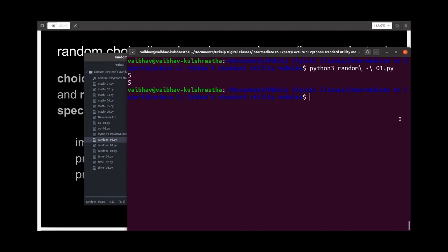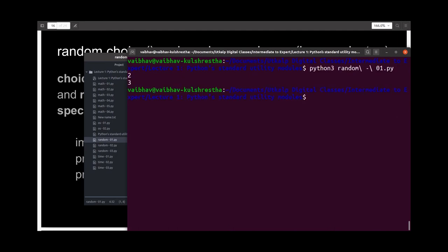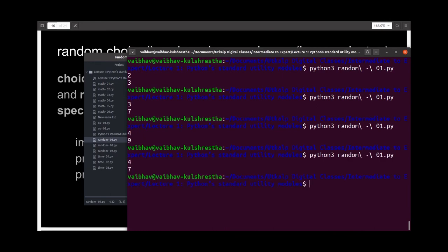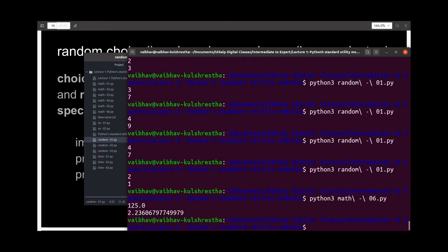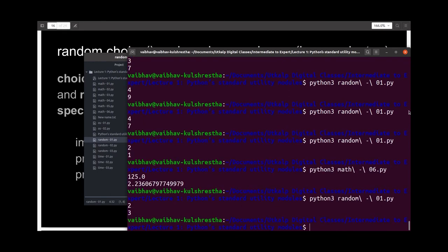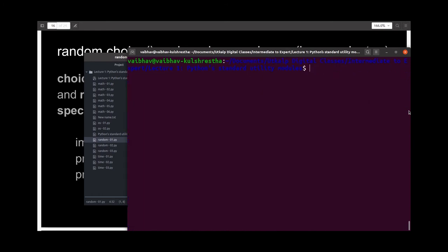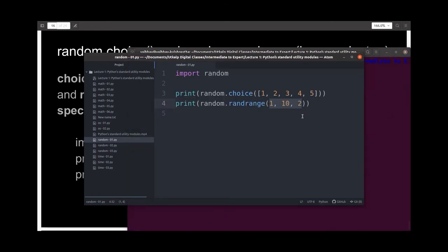What you will notice is if we run the same program again, we get different outputs each time. That is because this process is random and you don't have any control over the same.